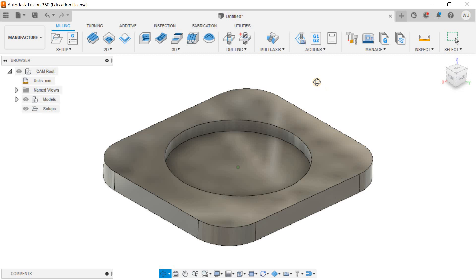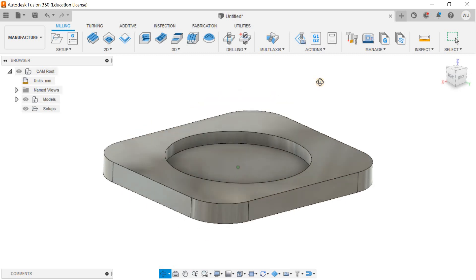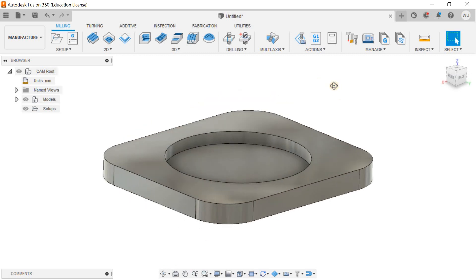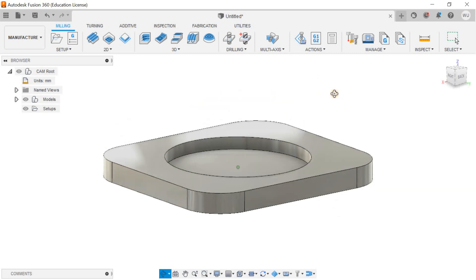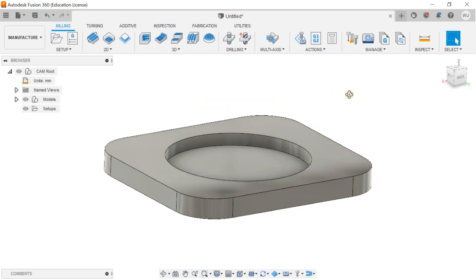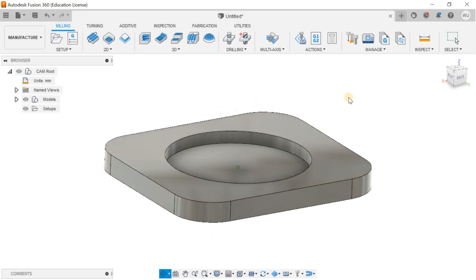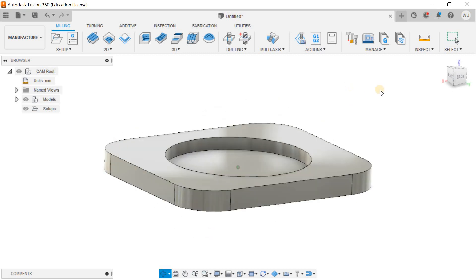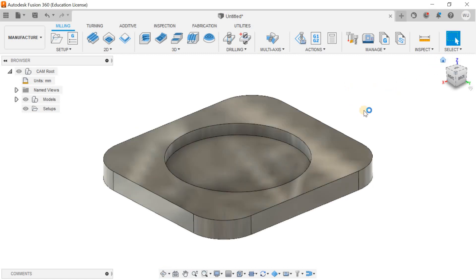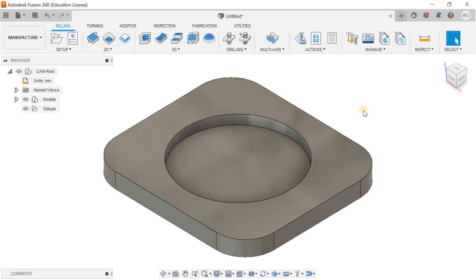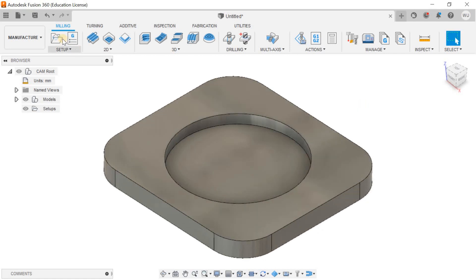To make the program for this part, always remember one thing: you have to define the setup, then you need to define the tool, and finally go for the specific operation. The last step is to create the post processor.